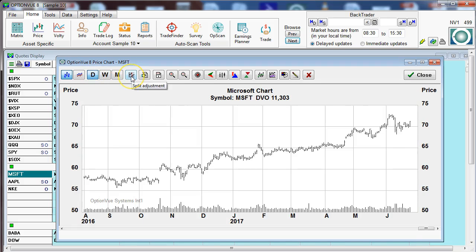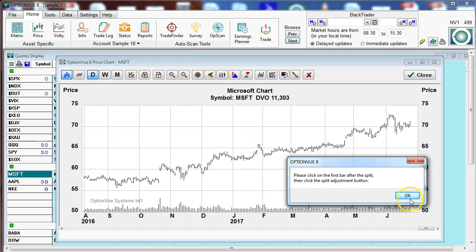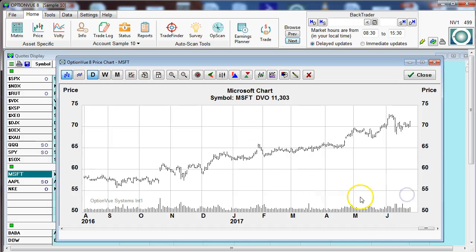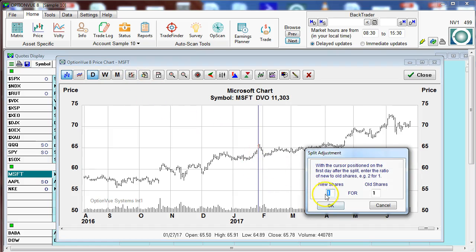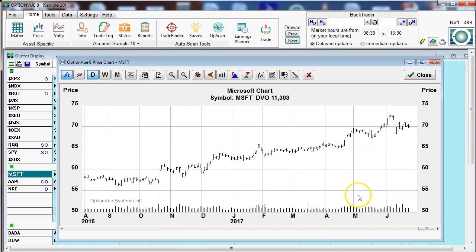We have a button here that would allow you to make split adjustments. Sometimes you'll get a stock that has recently split. You just highlight the day, click this button, and it will bring up the split adjustment that you can input, and it will automatically make that adjustment within the chart.